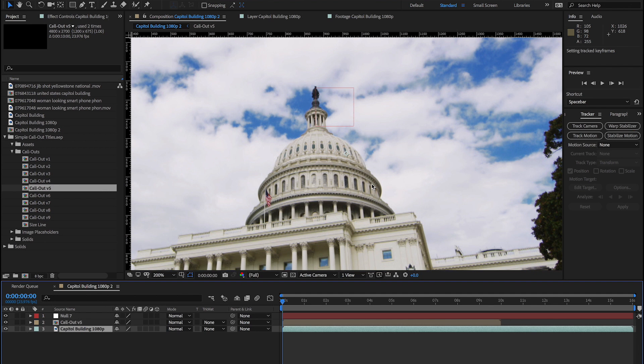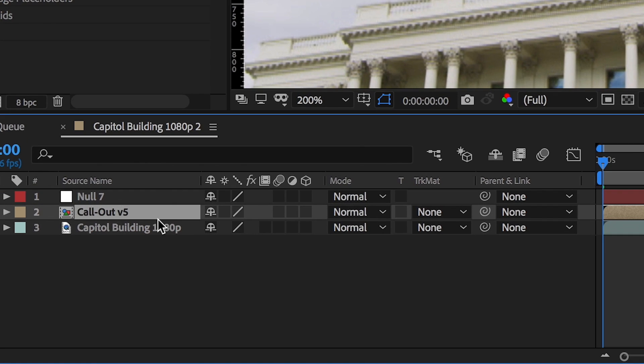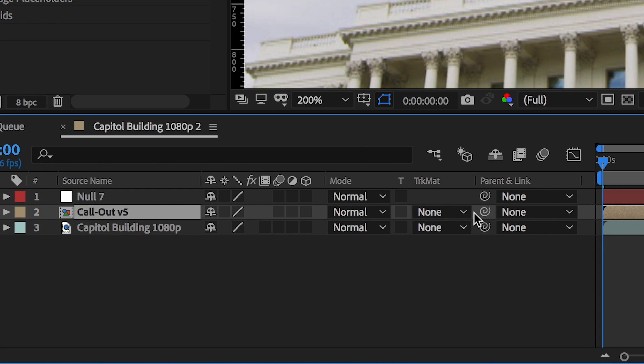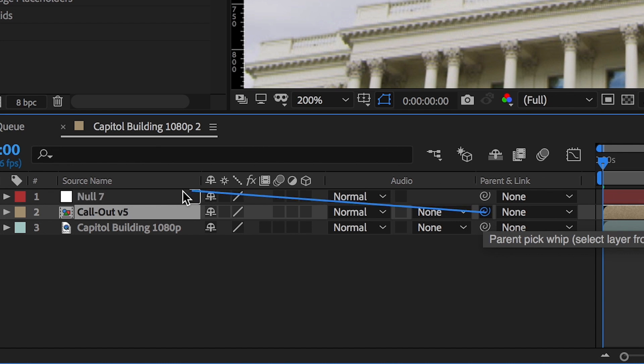Now all your tracking data is on that null layer, and you can use this null as the parent for any objects or other layers that you want to attach to your tracking point. To parent your layer to your object, grab the pickwhip from your object layer and drag it into your null layer.